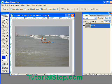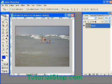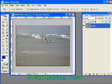Scott here with TutorialStop.com. I'm going to show you a really cool text effect. It's very easy to do, doesn't take a lot of time, but it works great.